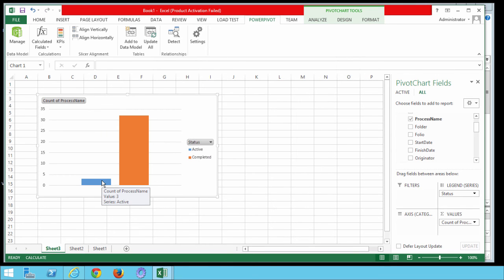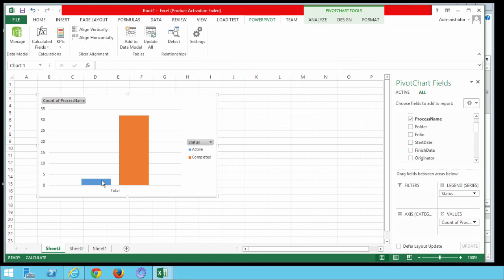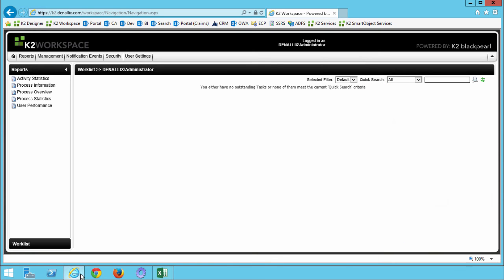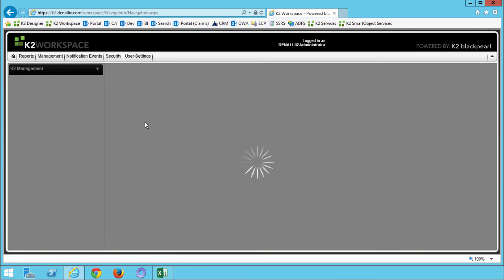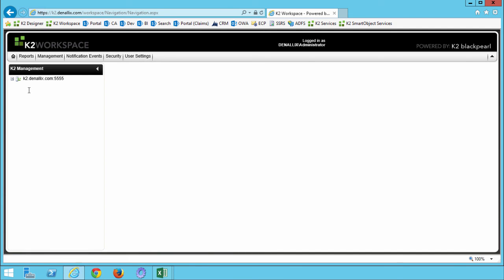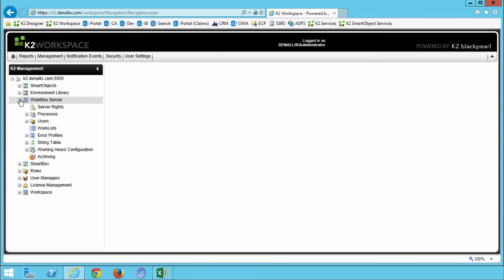To save some time, let's redirect one of the manager approval worklist items back to ourselves. If you are on a K2 virtual machine, that's going to be the administrator account most likely. Then we can quickly action the request from K2 Workspace. If you do prefer, feel free to open Outlook for the destination user for one of your tasks. This is typically one of the managers. You can action this request from there using Smart Actions. I'll flip over to K2 Workspace because I already have it open. And then we'll navigate to the Work Lists category. You can do this by hovering over the Management menu option here at the top. And then select Management Console. Go down to the K2 Server group and open up Workflow Server. And select Work Lists.